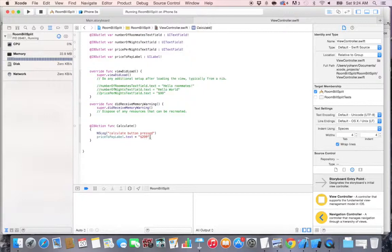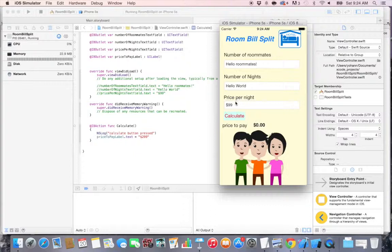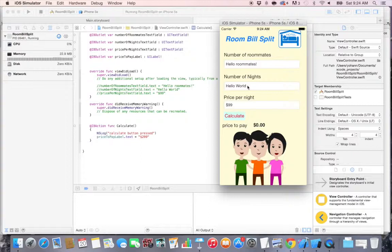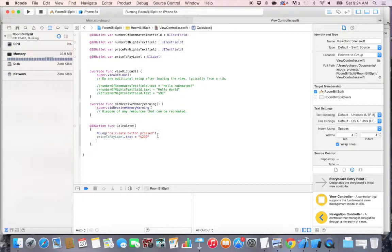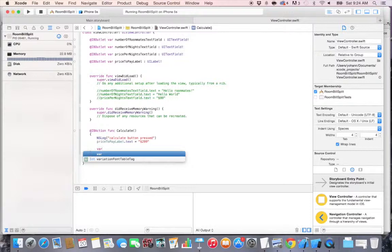Now what we want to do is inside of the calculate function, we want to get the values of each of these fields. And the number of roommates, we want them to all not be text but we want them to be number values.